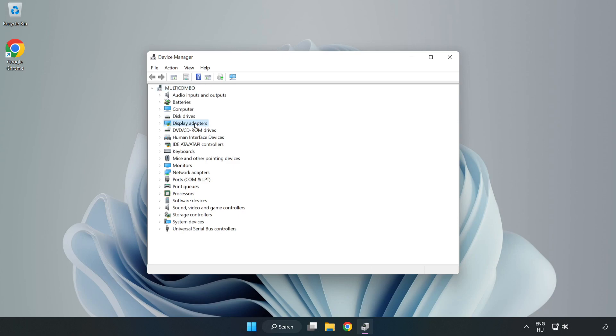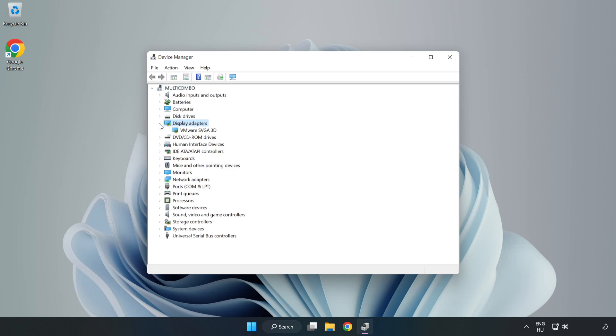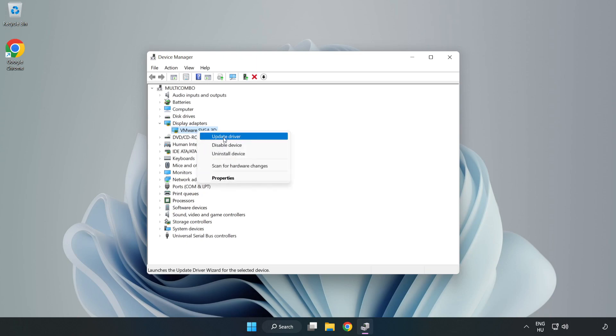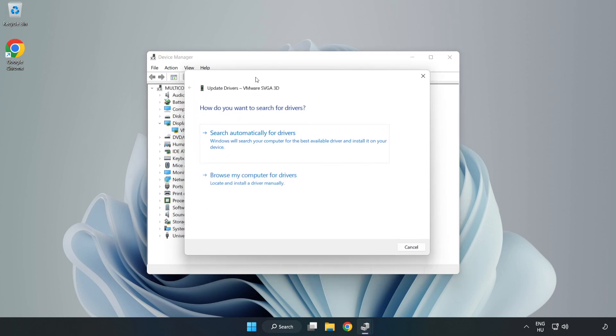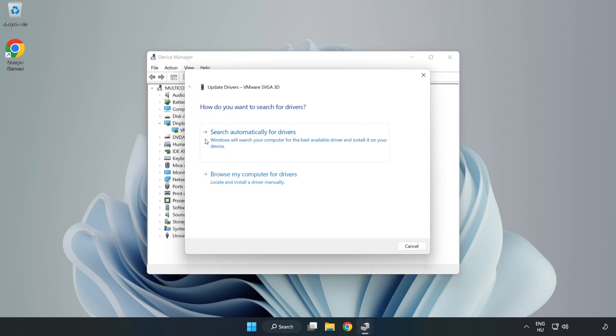Click display adapters, select your display adapter, right-click and update driver. Search automatically for drivers.